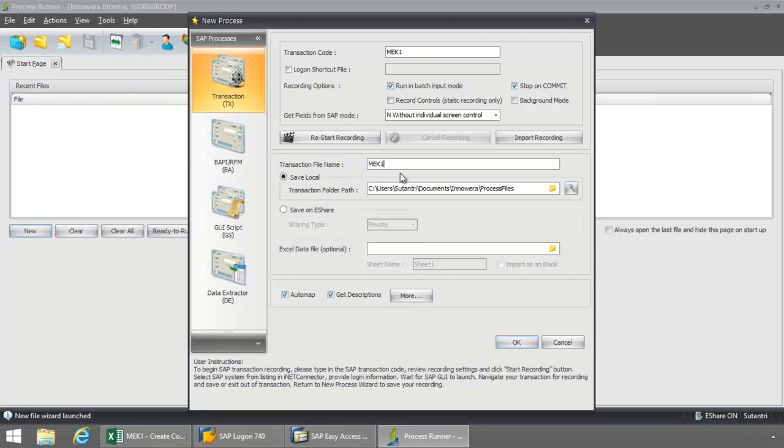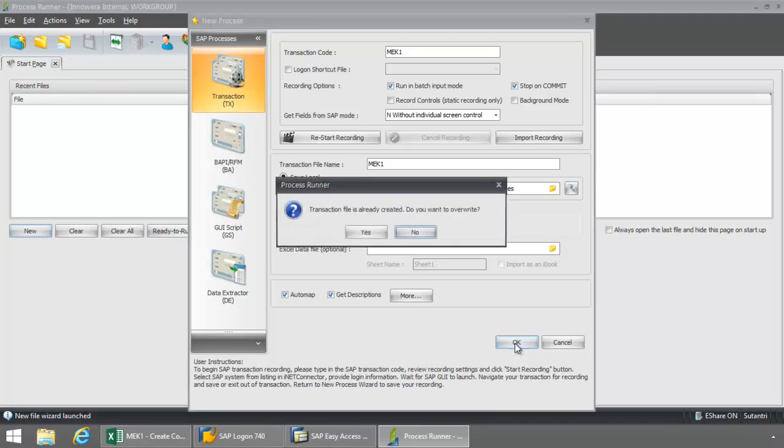And now I save the transaction file or script that I've created to my hard drive or my network. I'm just going to keep it at the default folder path here. Click the OK button.